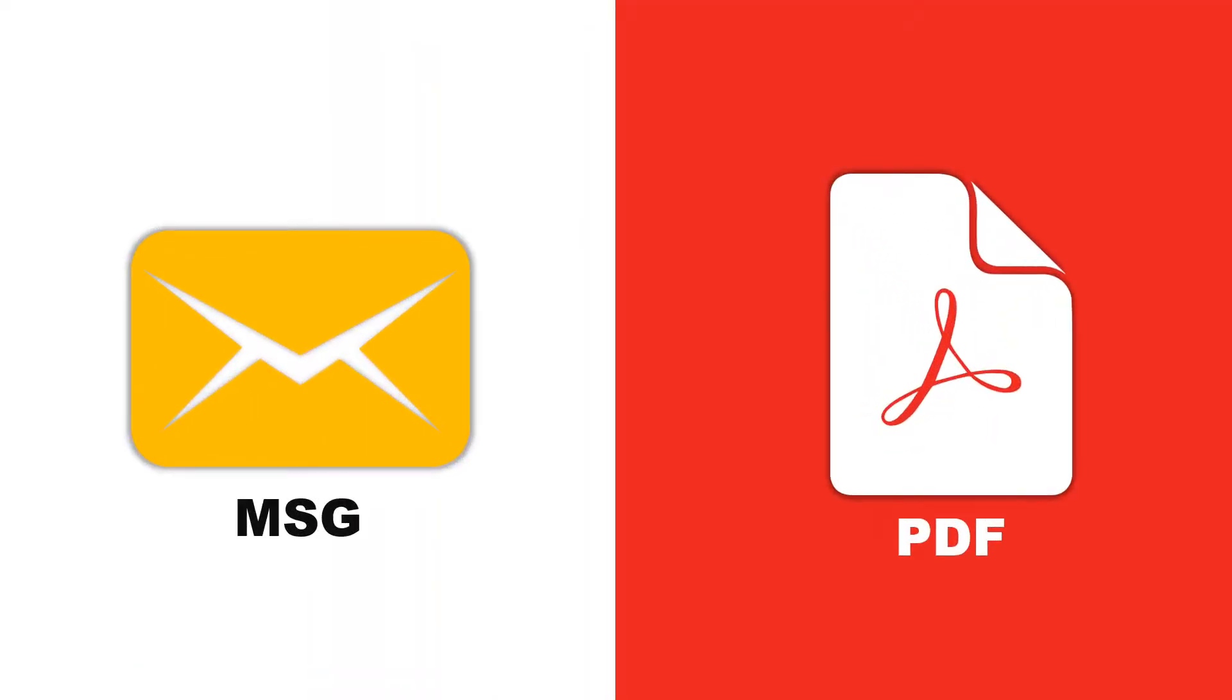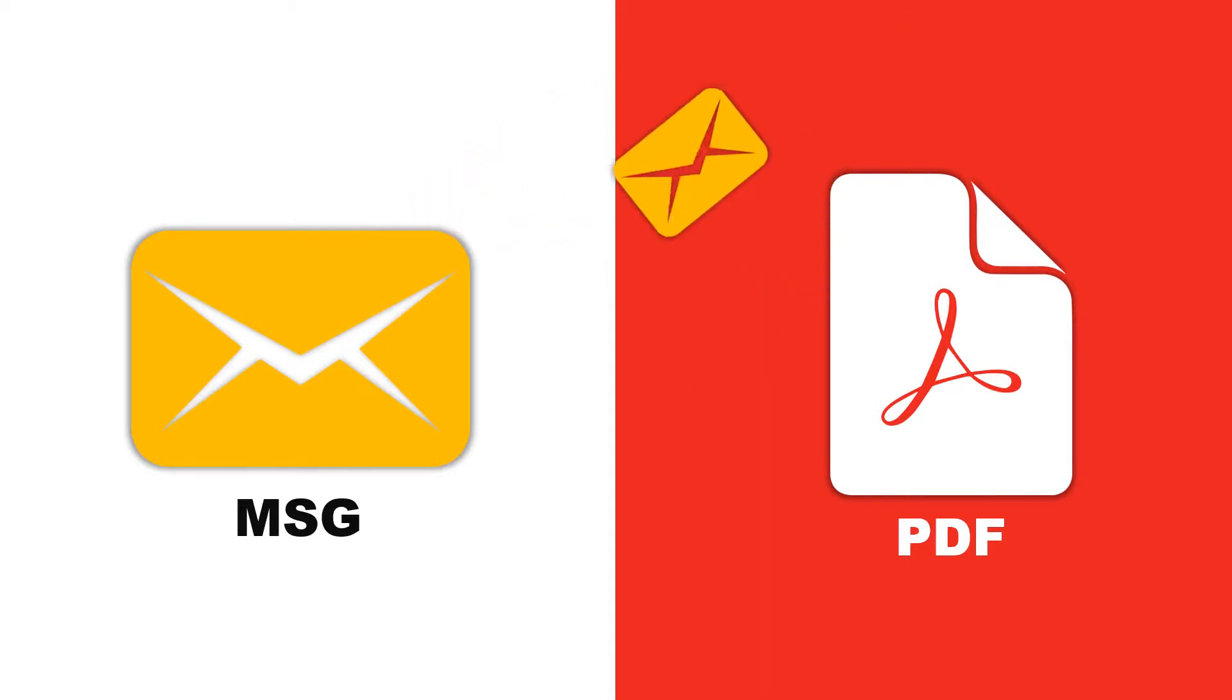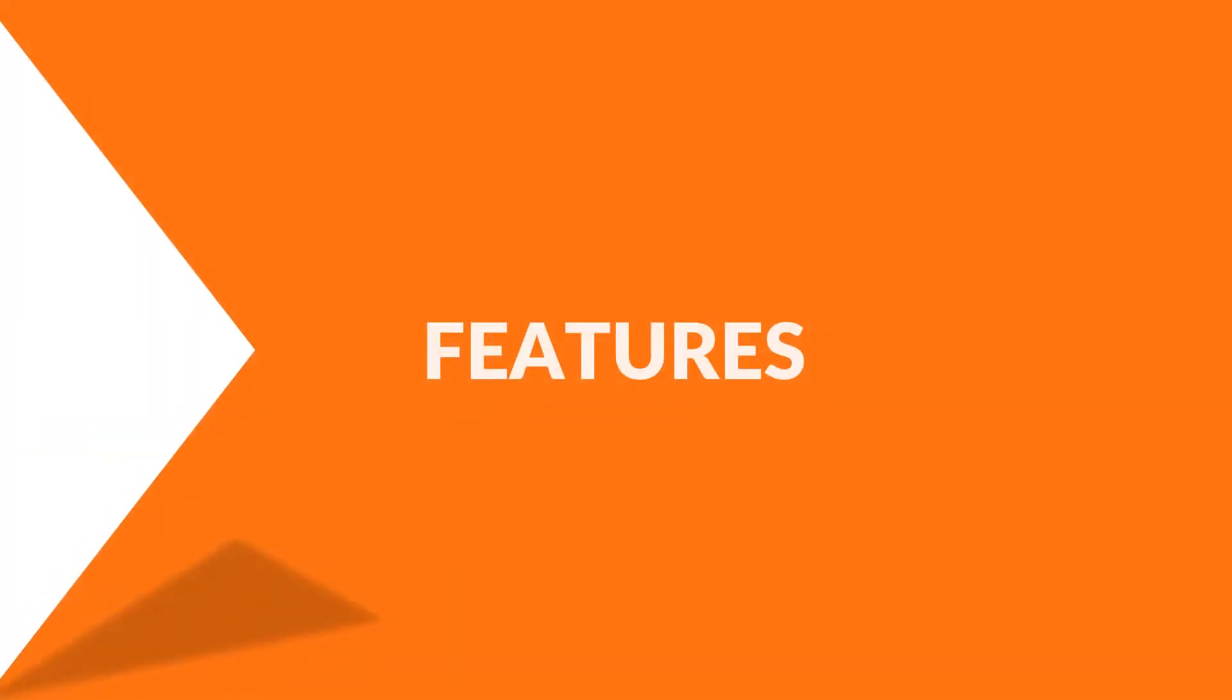Here in this video we will be showing you the method of converting batch MSG files along with attachments into PDF format effectively. Now let's check out the main features of the software.